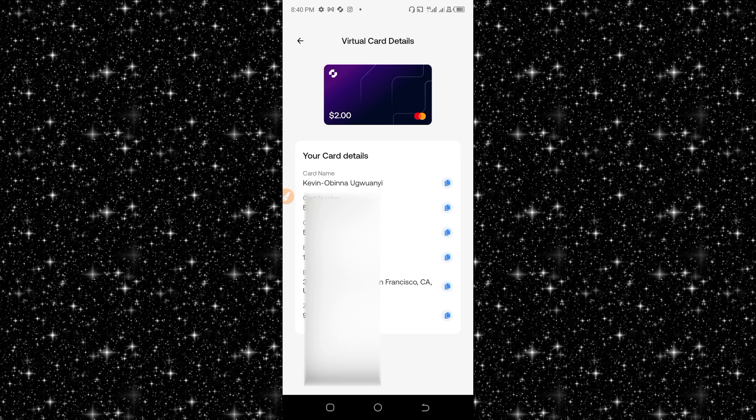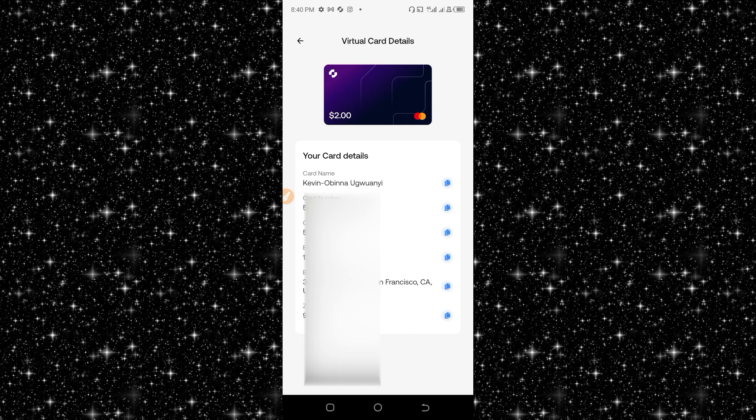This is how to create a virtual card from the Gray.co platform.